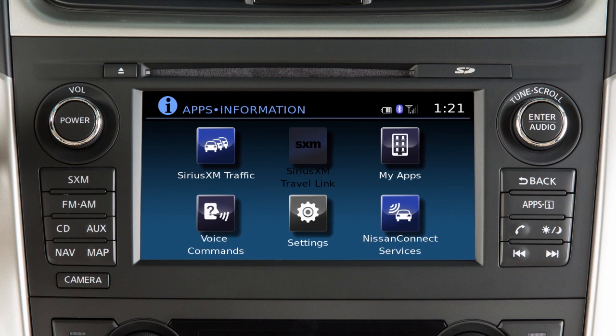To access your apps with the vehicle controls, start your vehicle and then press the apps button on the control panel. The system may take a few minutes to boot up before the Nissan Connect apps button is enabled. This is normal.